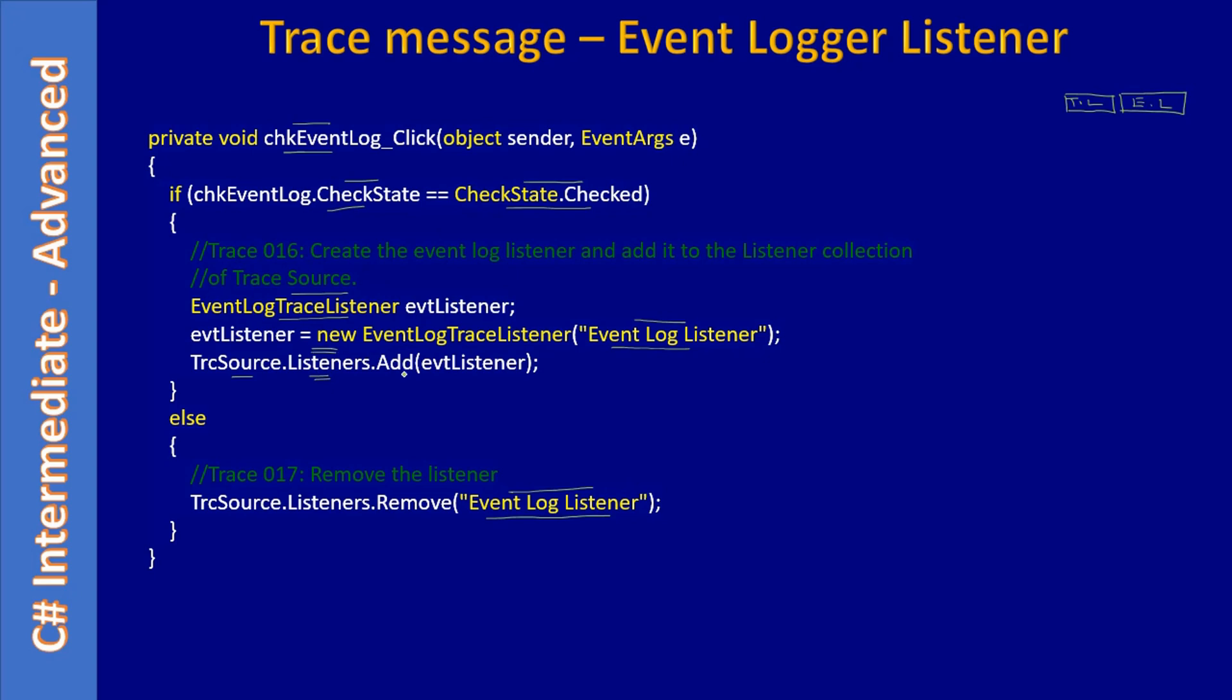If user clicks this first—that means, let's say they turned it on and they turned on the event listener also—that means the Add method will be called twice, and listener collection will have two entries like this. That means we have two custom listeners plus one default listener, so totally there will be three listeners when these two are turned on.